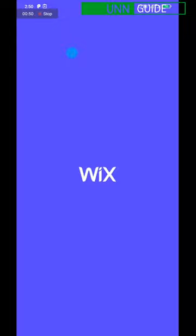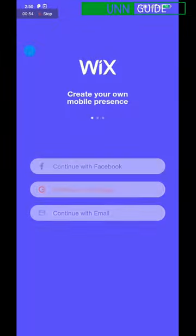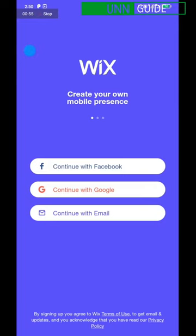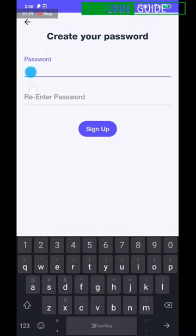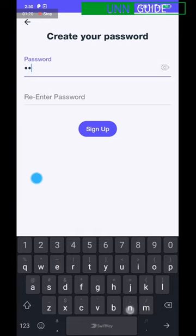Once you open it, it will require you to create your account. Click on 'Continue with Email,' then add your school email address and click next. You have to enter a password of your choice to secure your account — make sure you can remember it so you can access your account whenever you need to.